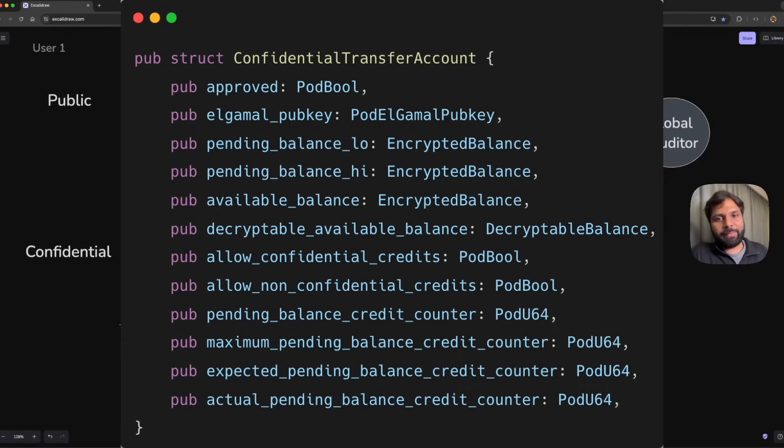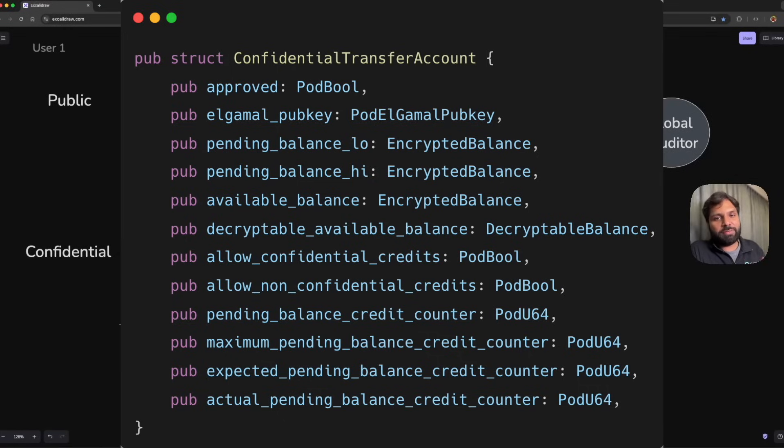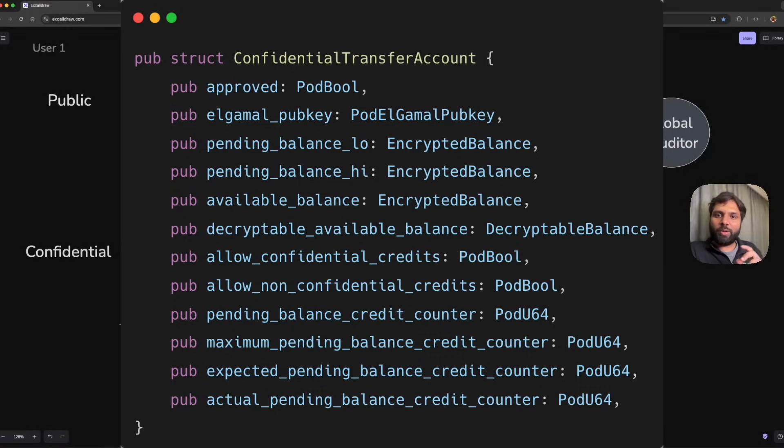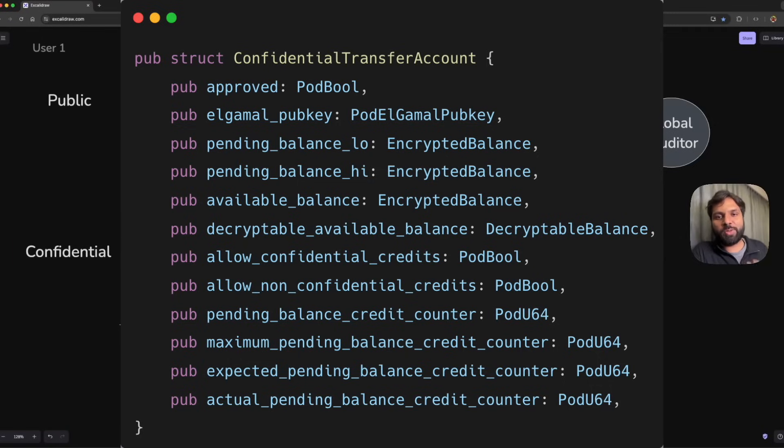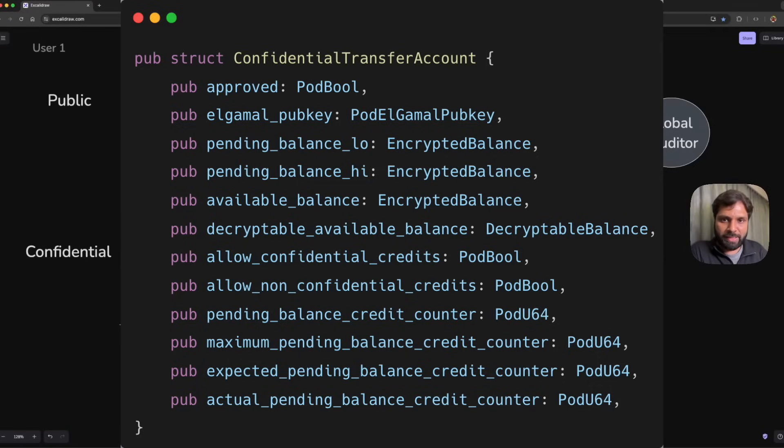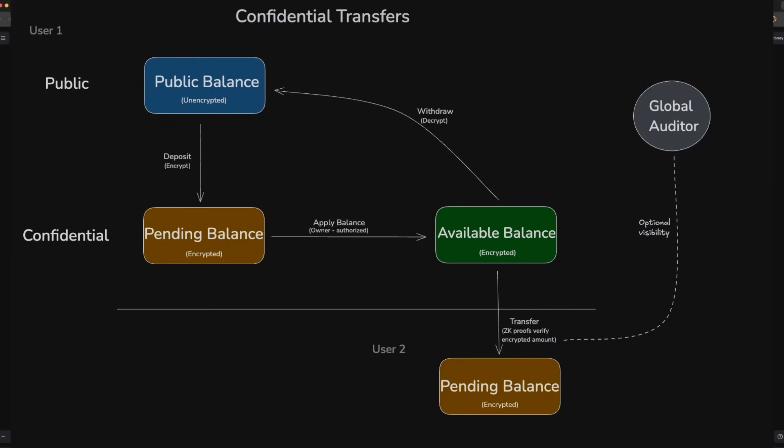The two distinctive features are pending balance and available balance, where the newly received tokens are stored in the pending balance state, and tokens which can be transferred or withdrawn are stored in the available balance state.